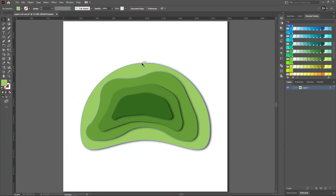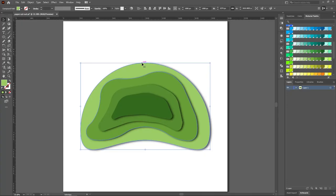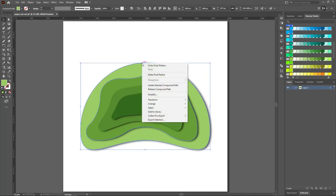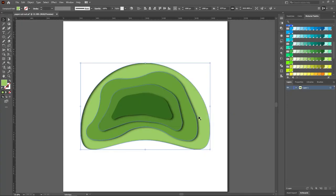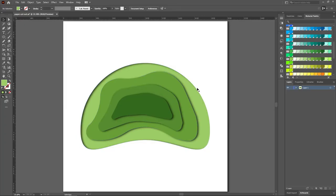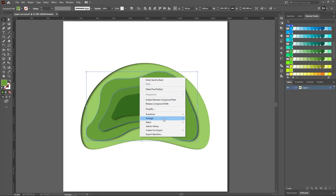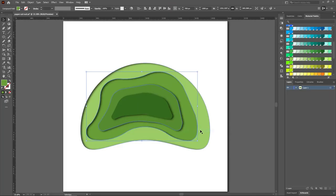Then select the outermost shape, right click on it, go to Arrange, and select Send to Back. Do the same for the rest of the shapes.